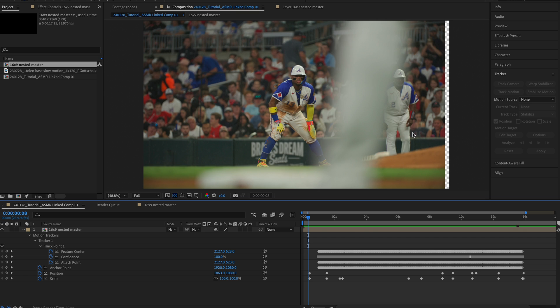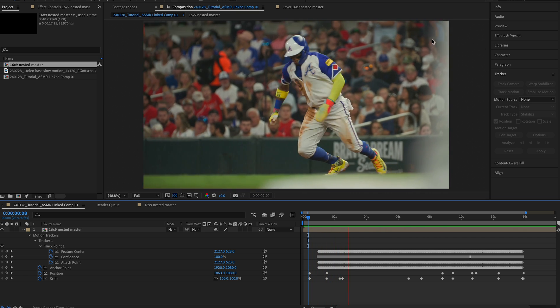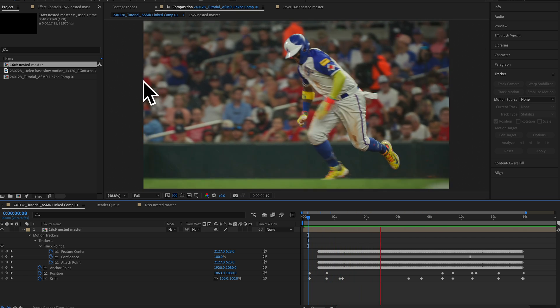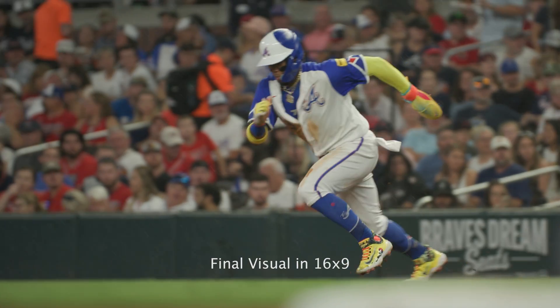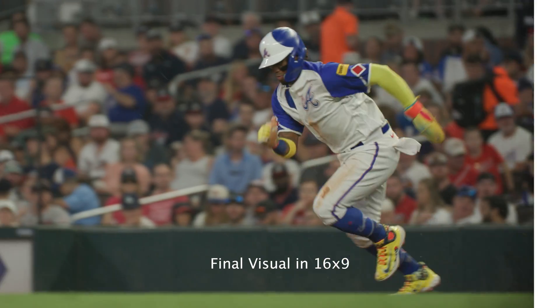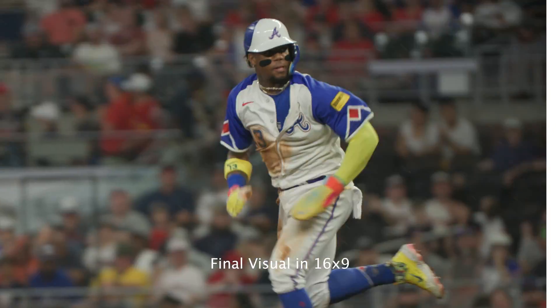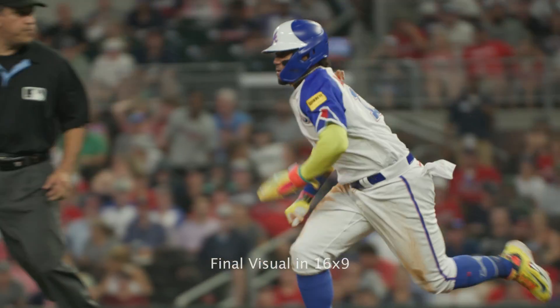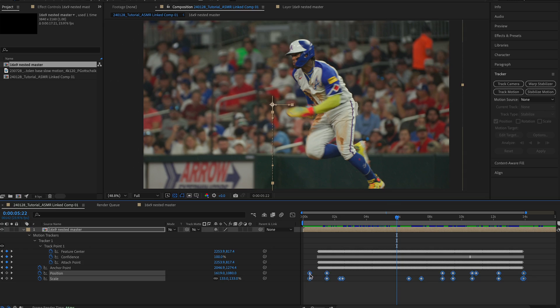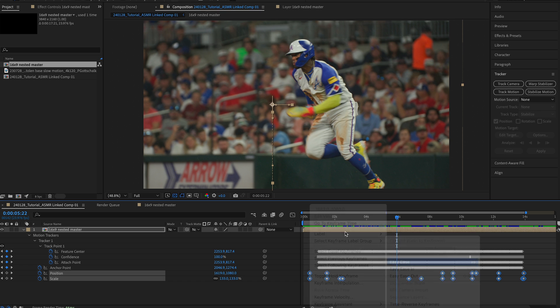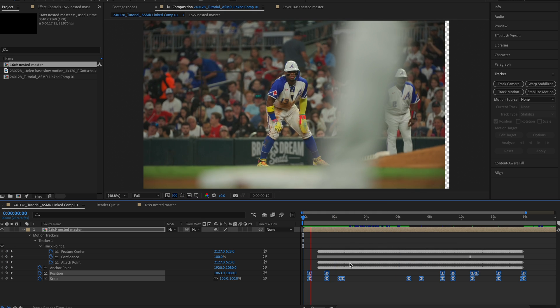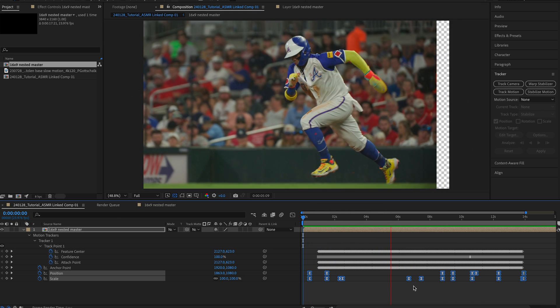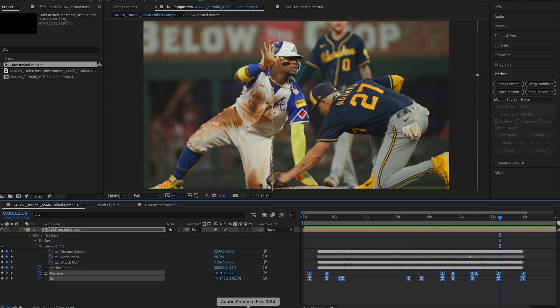And there we go. Now we have this whole thing keyframed. So once you get all of this keyframed in the 16 by 9, drag all of your scale and position keyframes and go to easy ease and just rewatch this to make sure it's good to go. The easy ease is just going to make these keyframes a little more natural.